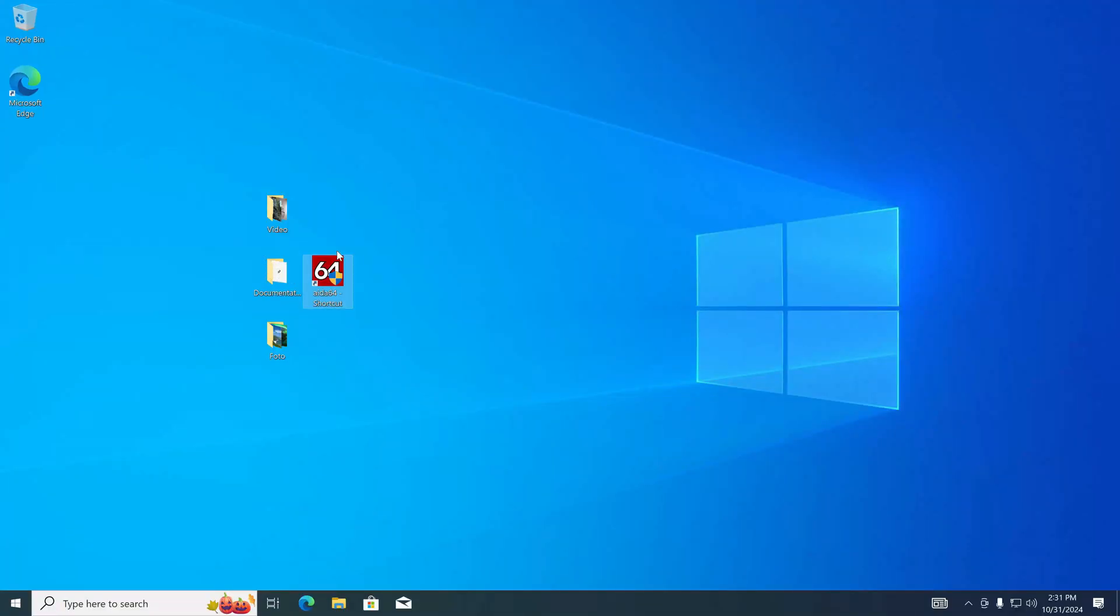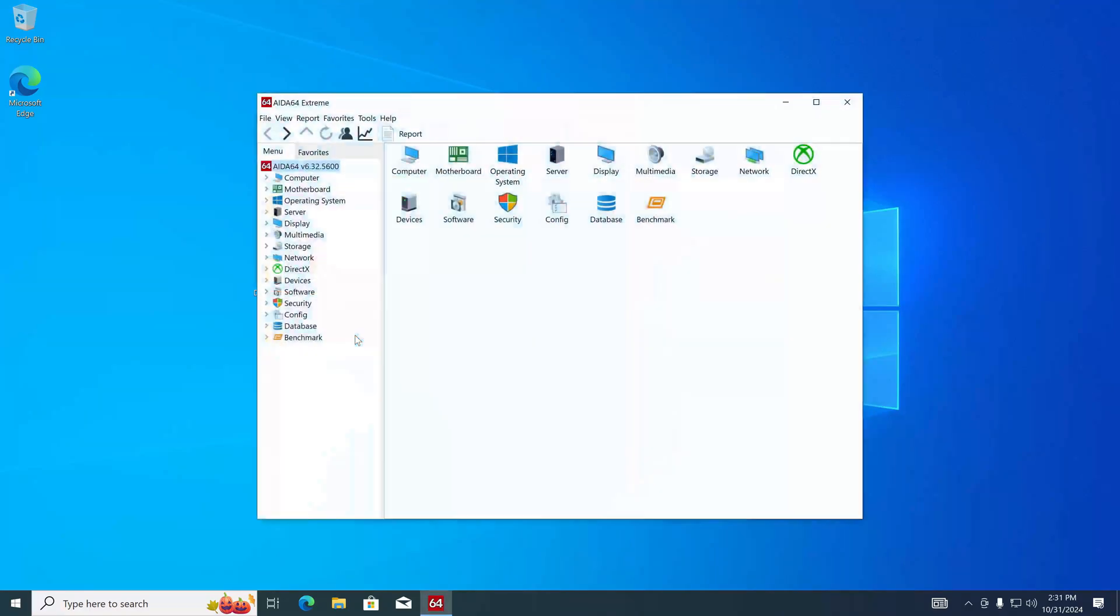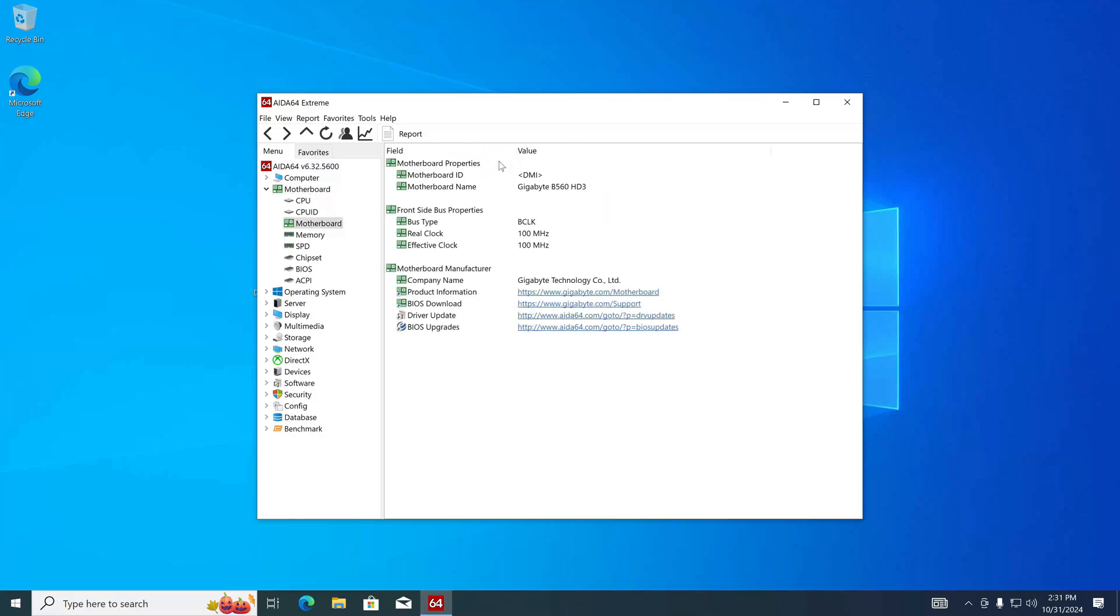Double click on the shortcut. And the application launched without problems.